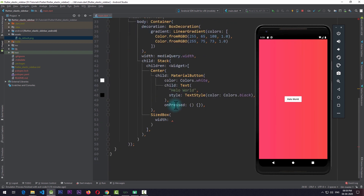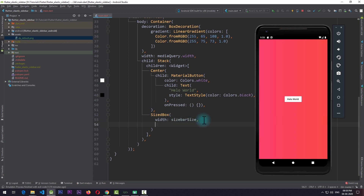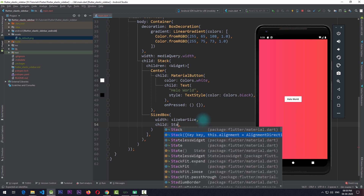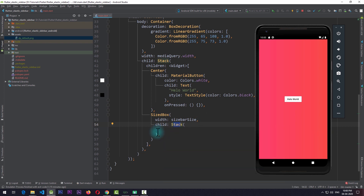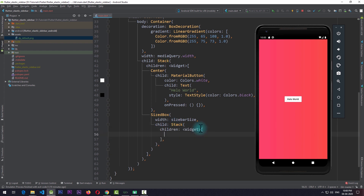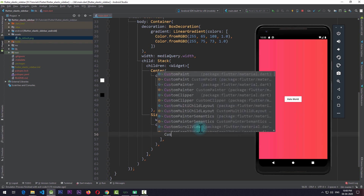Next I'll add a child to this sized box, and that child is going to be a stack. The reason for adding a stack here will be clear in just a few moments. In this stack I'll add a children property and the first child is going to be a custom paint.